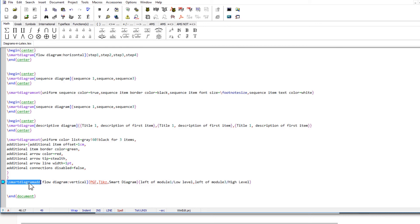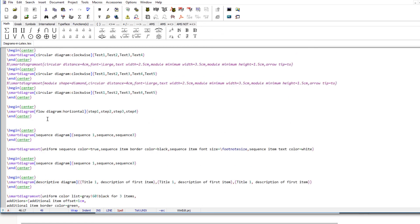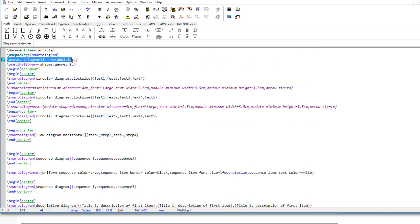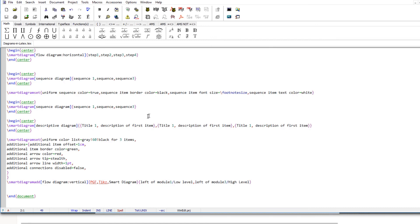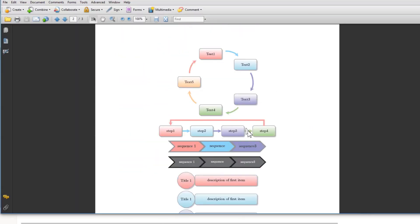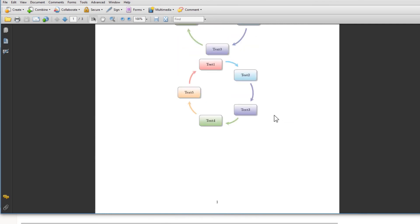In summary, in this video you learned three commands: smartdiagram, smartdiagramset, and smartdiagramadd. You also learned how to use two libraries with these commands and how to use the SmartDiagram package overall. If you watch this video carefully and read the package manual, you should be able to make all types of flowcharts and block diagrams easily. Thanks for watching.